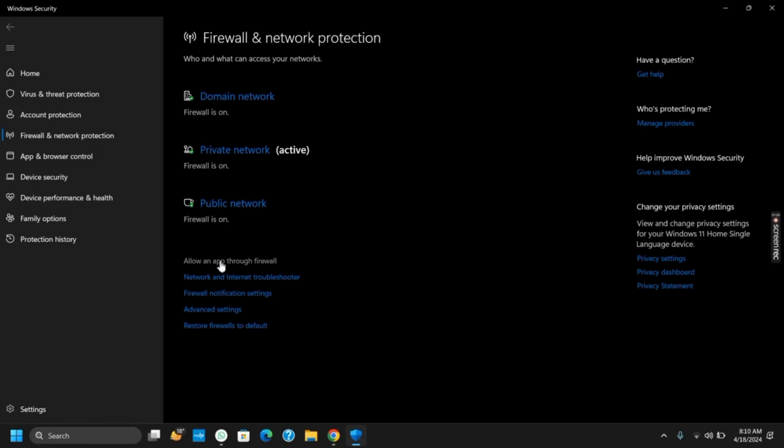The next option is Allow an App Through Firewall. Tap on it and then add IDM to the list of allowed applications in your firewall settings. This ensures that IDM can communicate freely over the internet without being blocked.